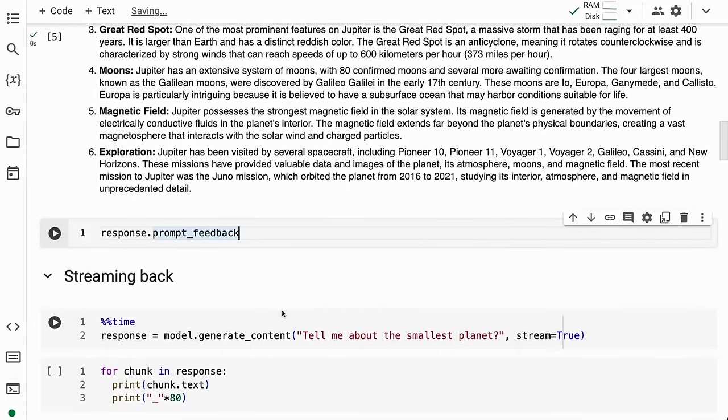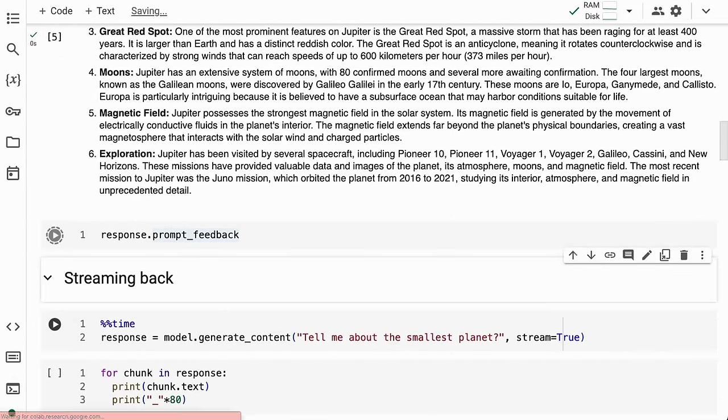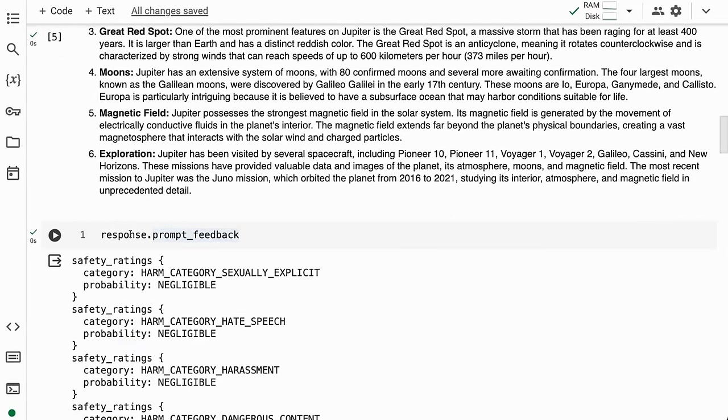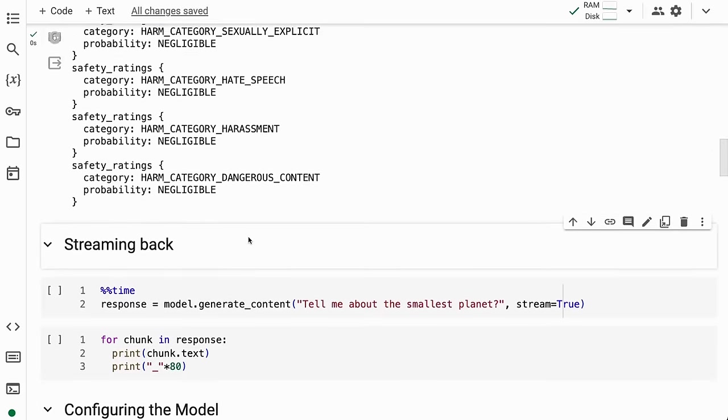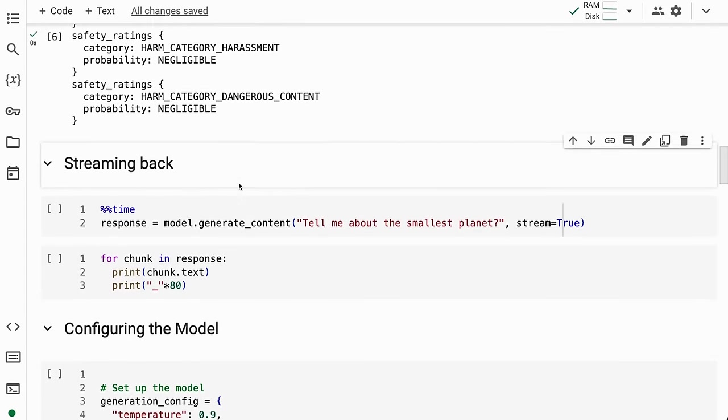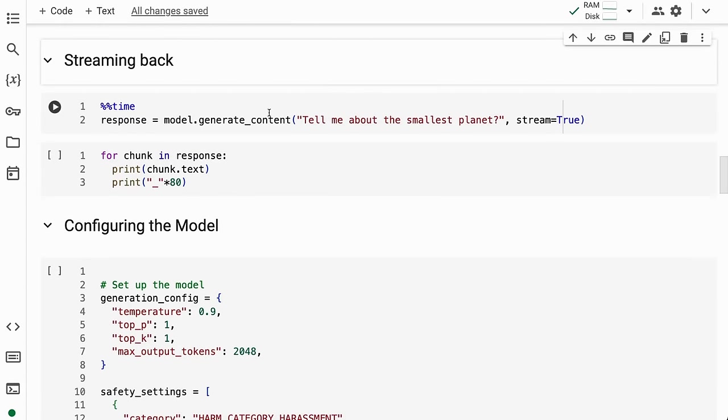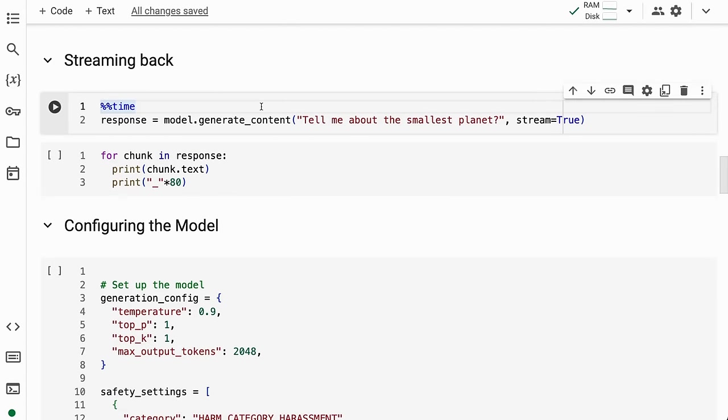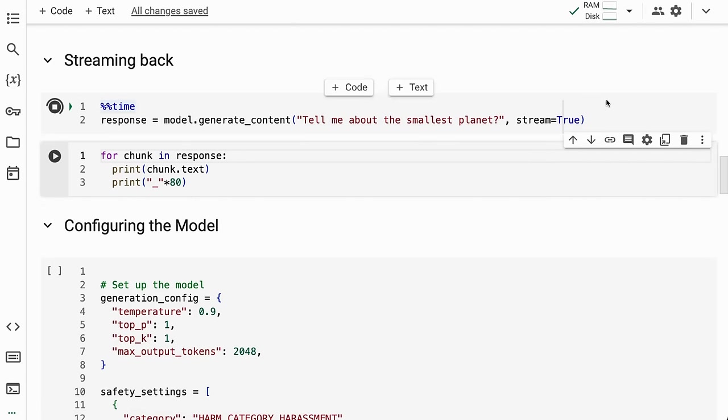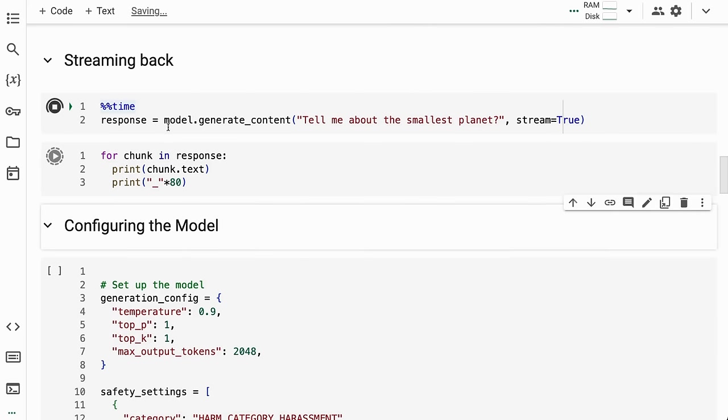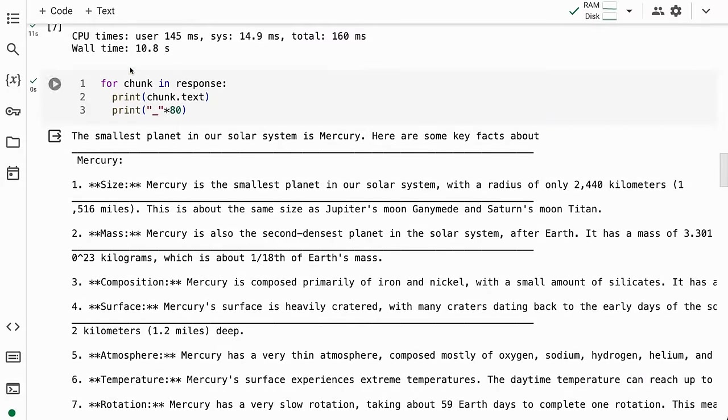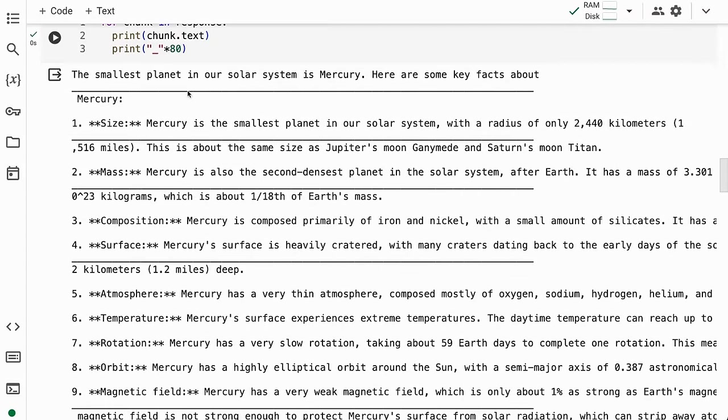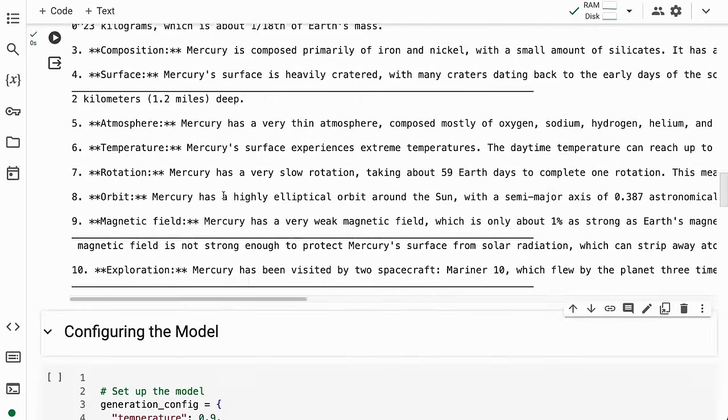We can look at the prompt feedback, which tells us if there was anything objectionable based on the settings. For this particular question, there was nothing. If we want to do streaming, we can pass in stream=True, and this will pass back chunks. I'm just collecting them all in the response here, but you can see they come back with different chunks.